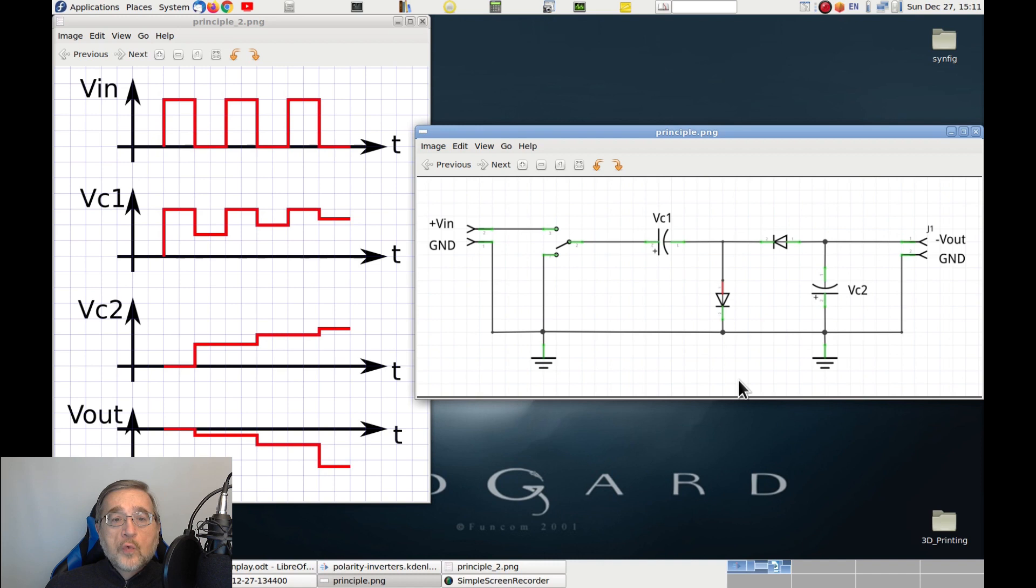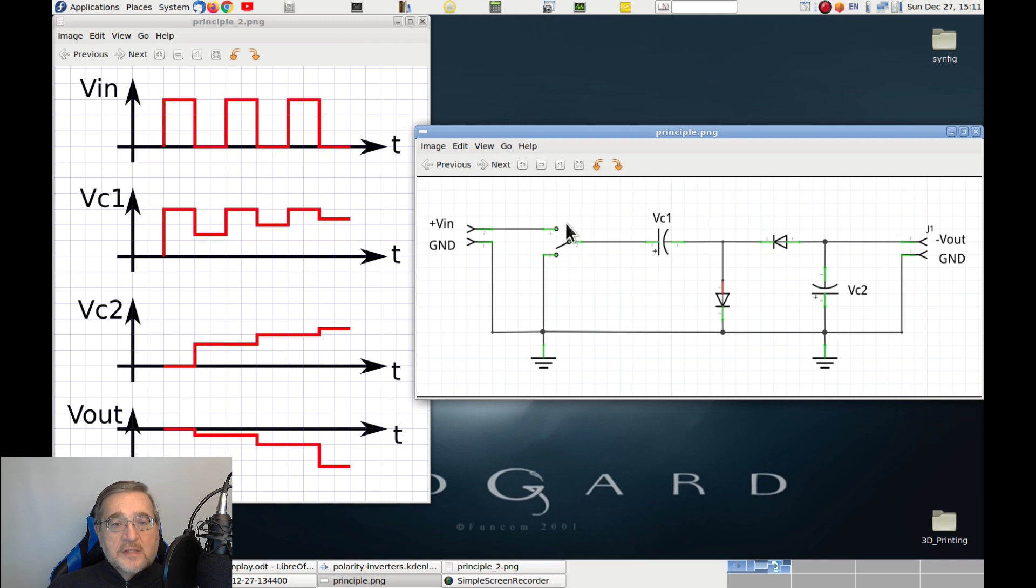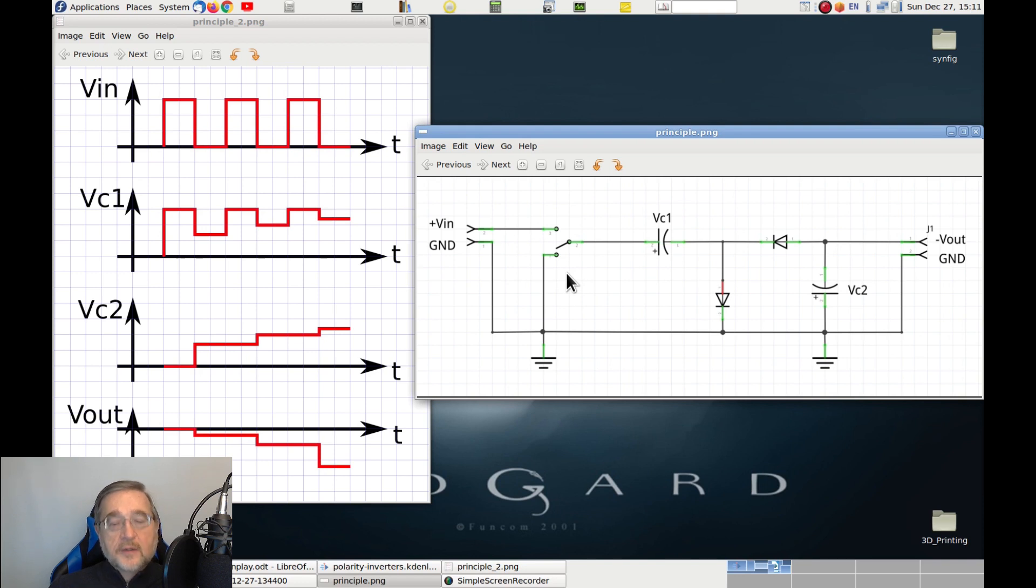But, how do we move the switch fast enough to obtain this functionality? Well, the trick is that we can use a solid state switch instead of a mechanical one. Let's see now how we can do that with a practical implementation of this circuit.